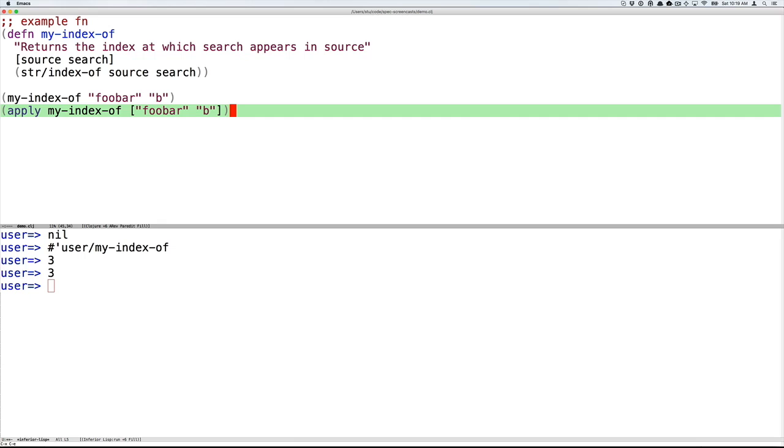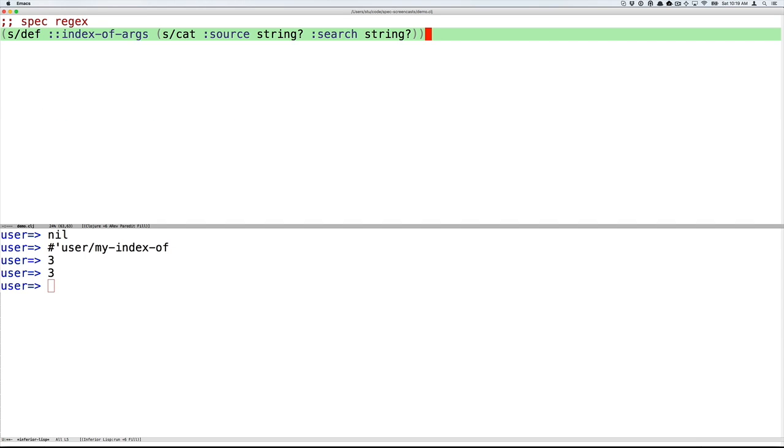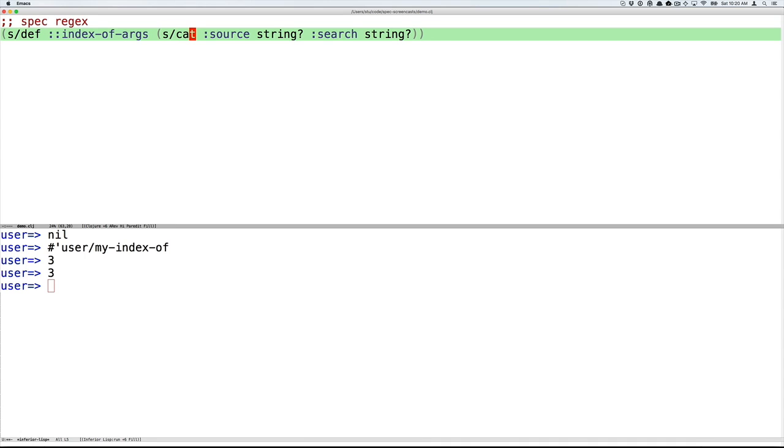Clojure's apply takes a function and then takes its arguments as a sequential collection and applies the function to that collection of arguments. This is important because when you think about it, any function invocation can be described this way, regardless of the number of arguments it has or whether the function supports different arities. Considering it this way, you can then write a spec for an argument list using a regular expression. Not a regular expression of characters, as you might be familiar with, but a regular expression of arguments.